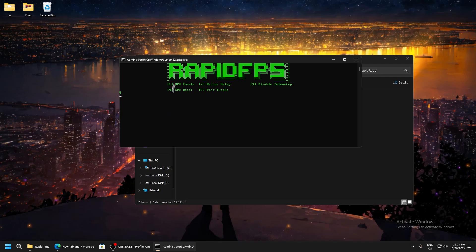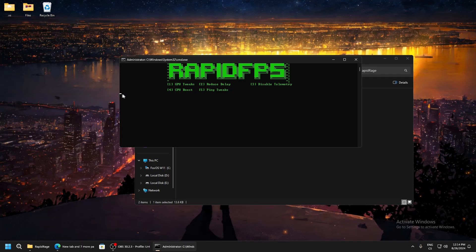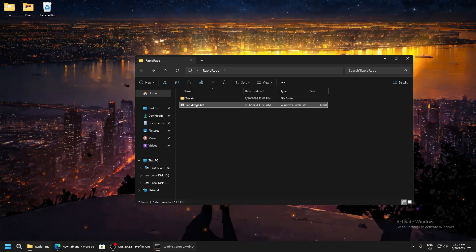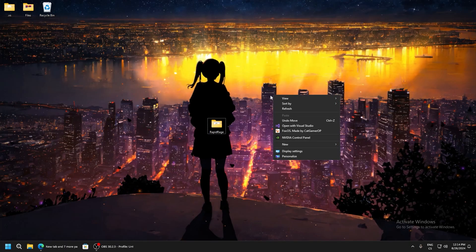You can see the UI change, and after it will be like before, that means it's applied. We can close this. Now right click on desktop.